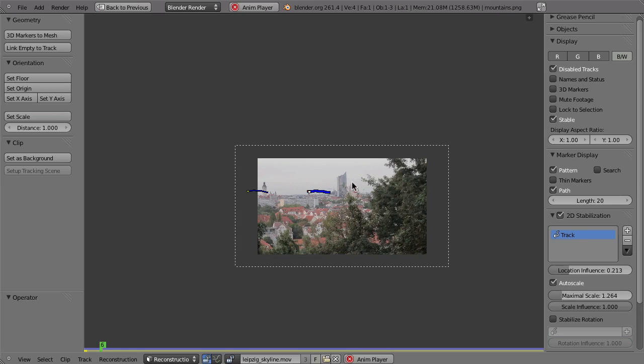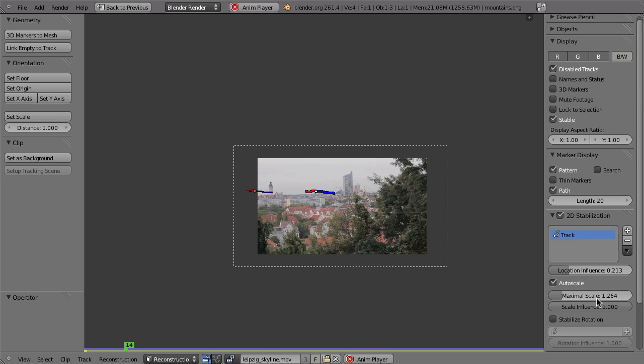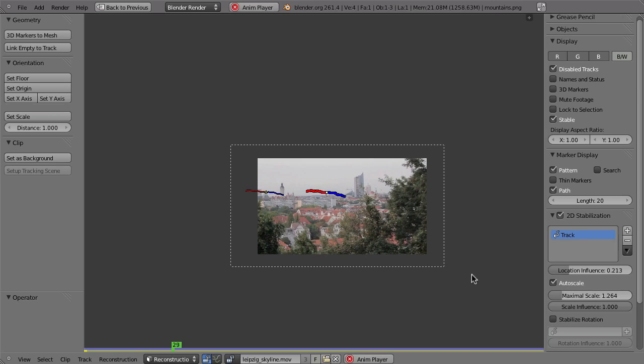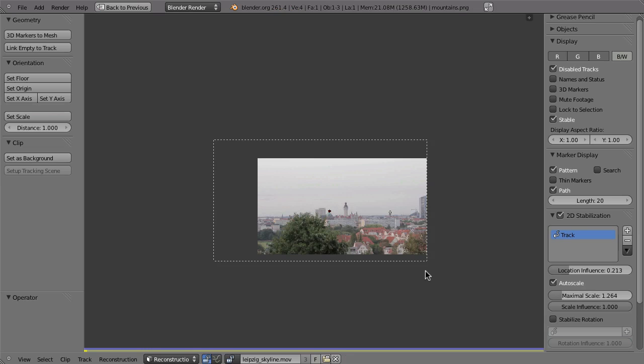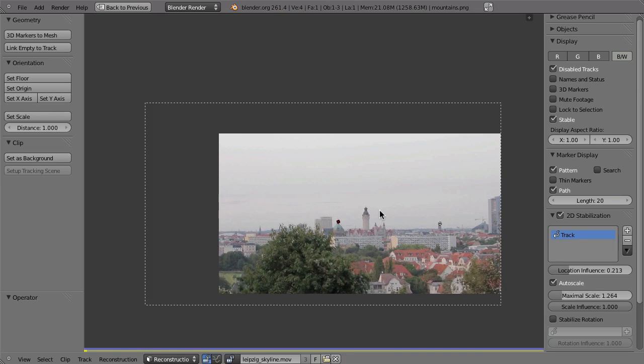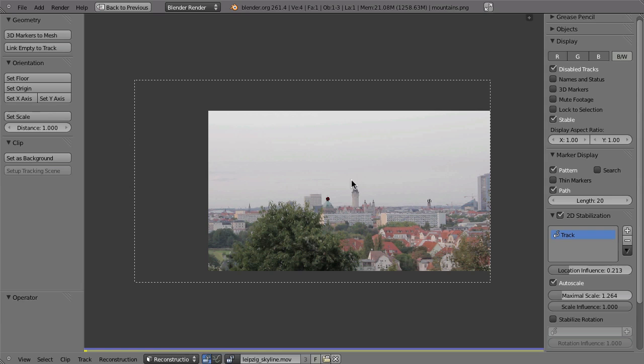So in this case, I think that value should be enough. So that is one way you can do position stabilization. Now, of course, you don't want to take away too much of your footage. So 20% location influence is probably too much.